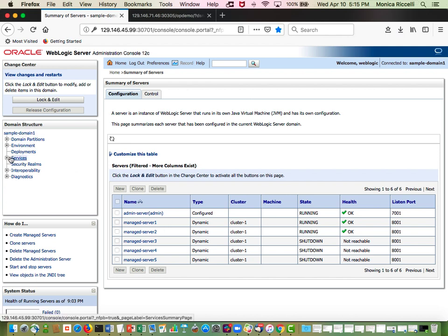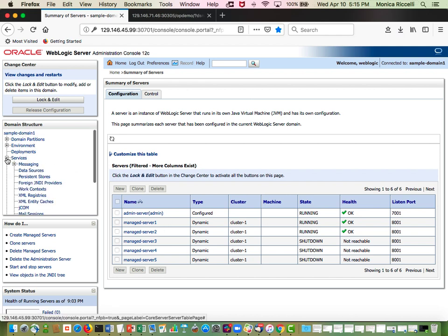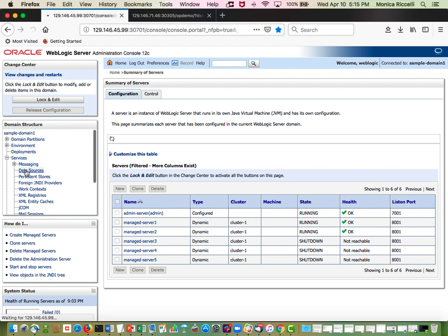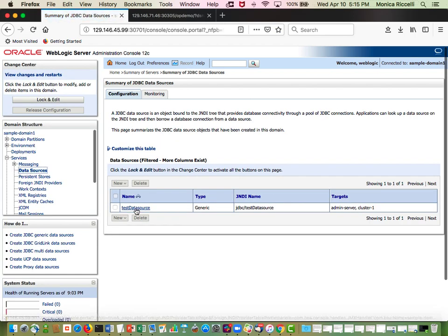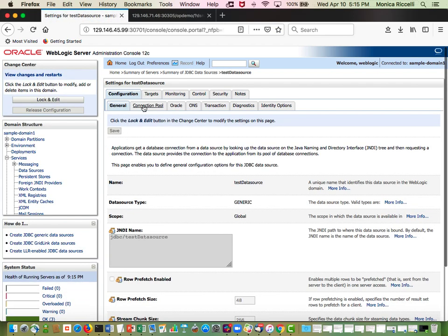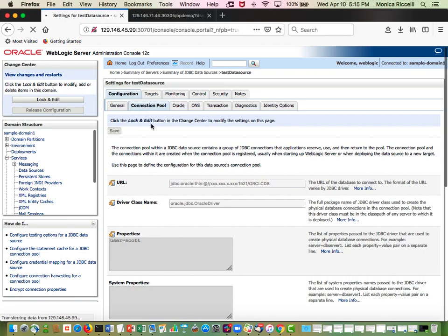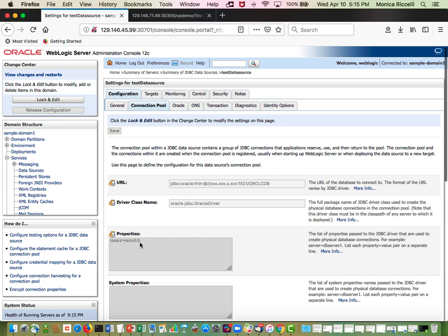I have also a data source and the connection pool. You can see that the user is Scott and this is the URL of the data source.